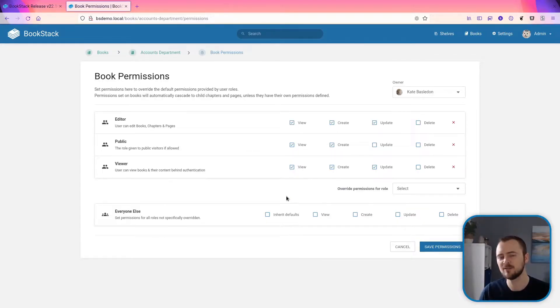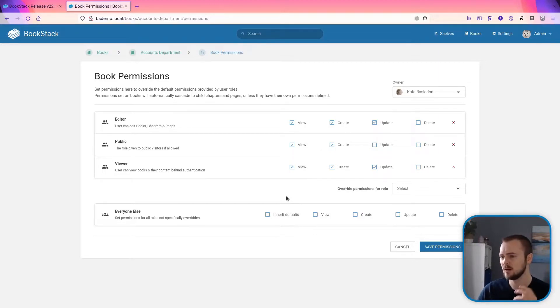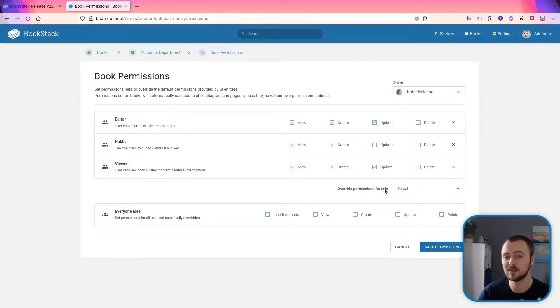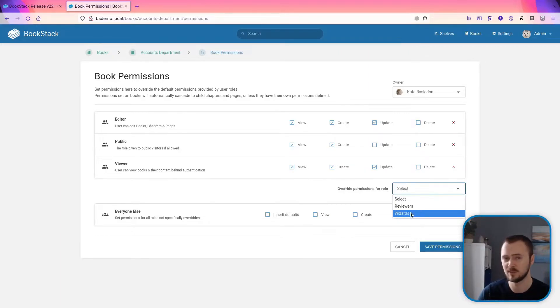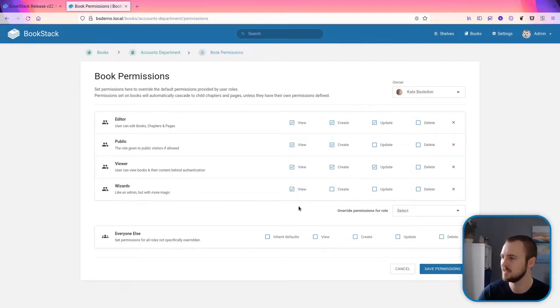Now as of 22.10, the permissions view now looks like this. So quite a lot has changed—it's all been redesigned—but the main thing is that now you'll only see roles here that have specific permissions applied. If we want to then override permissions for an additional role, we could click this dropdown and, for example, override permissions for wizards and let them view. And that's all that you'd need to do.